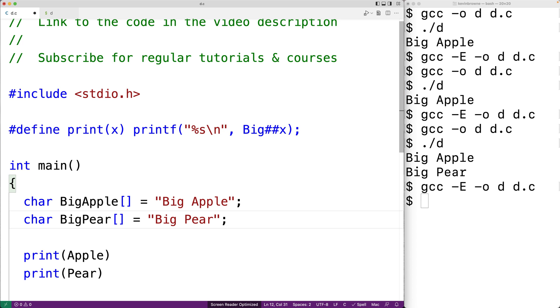That's the basic idea behind the token pasting operator. Now let's do an example that's a little more real-world.